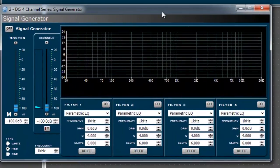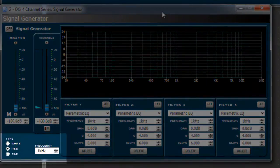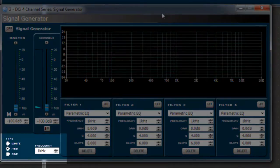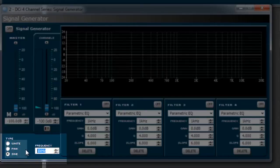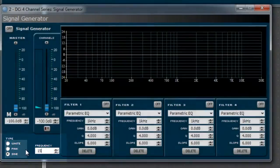First, select the type of signal you wish to generate. There are three different types of signal generations to choose from: white noise, pink noise, and sine wave. If choosing a sine wave, set the frequency.